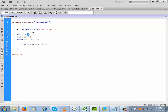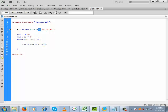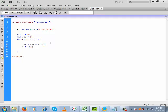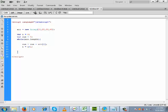When i is zero, arr[i] refers to index zero, which is 10. This 10 will be added with sum, which is currently zero, so sum becomes 10. After this first iteration we increment i by 1, so i becomes 1.